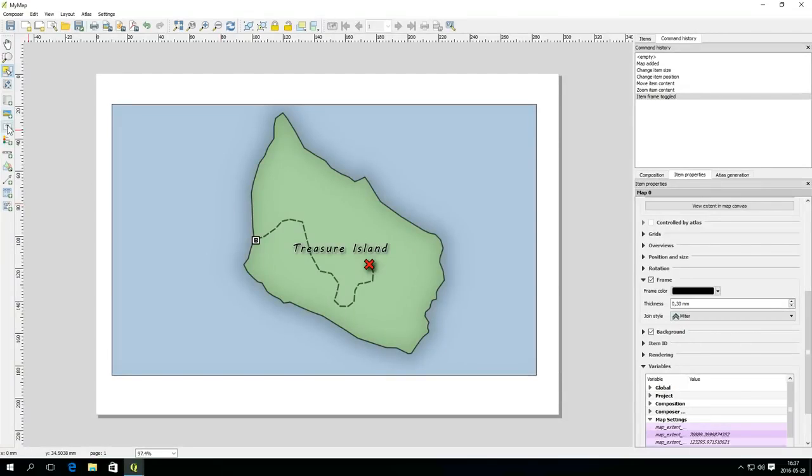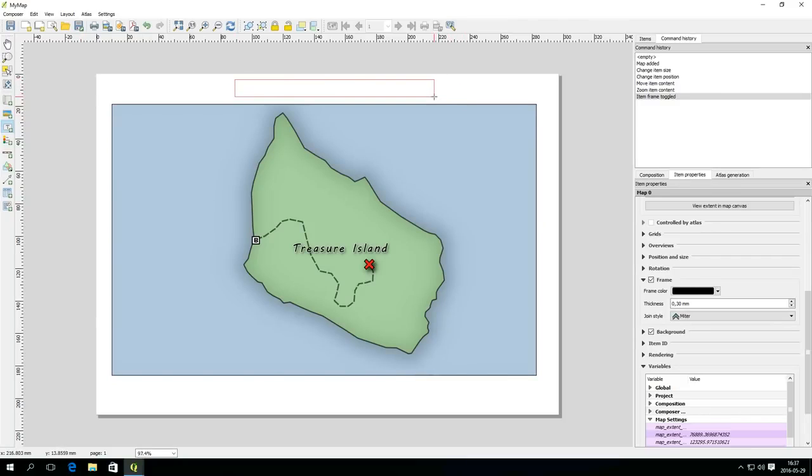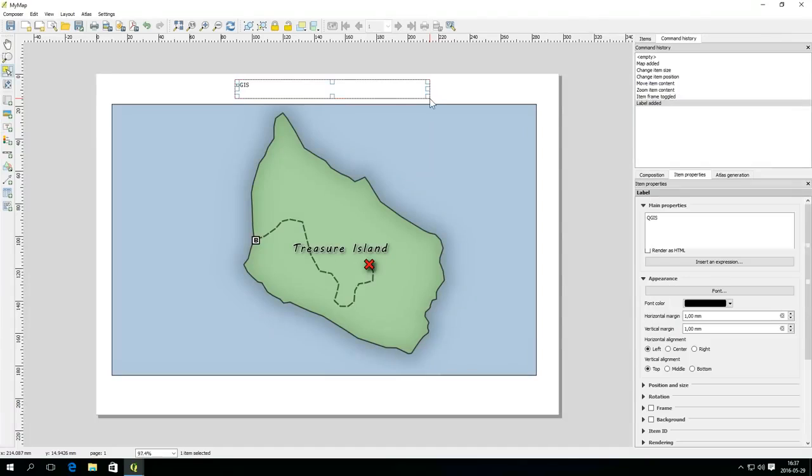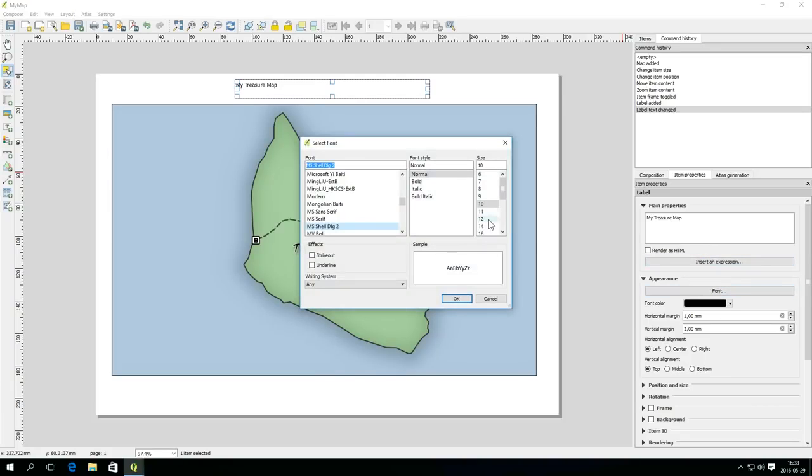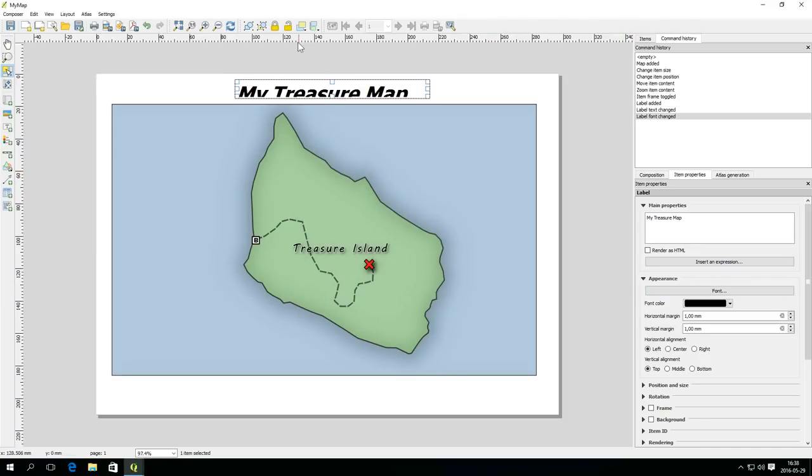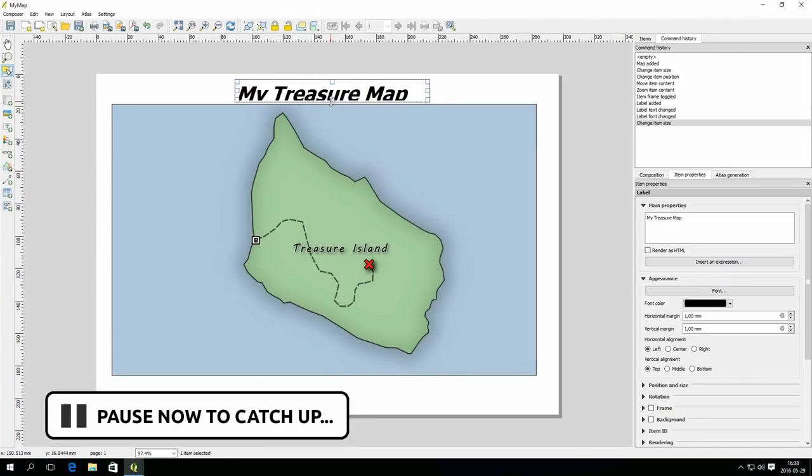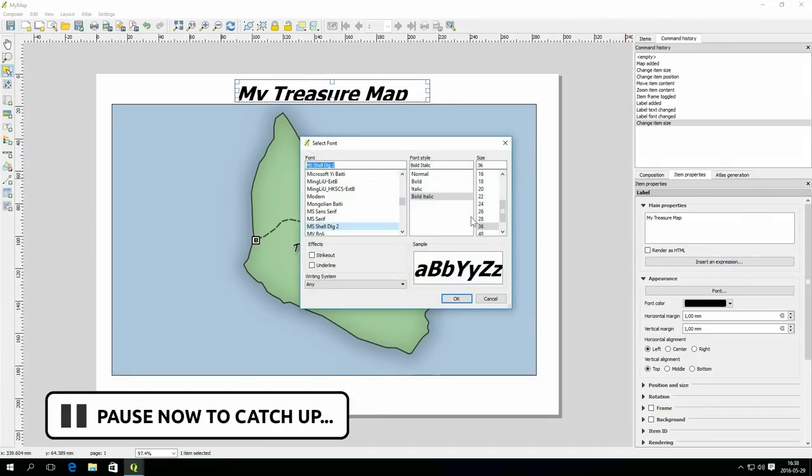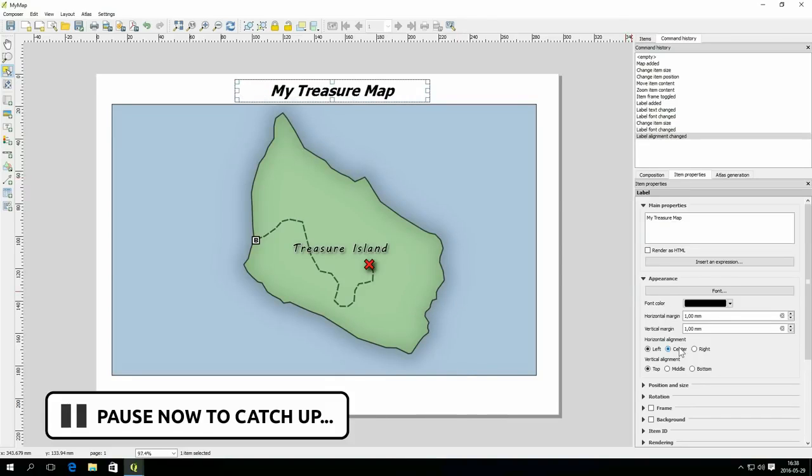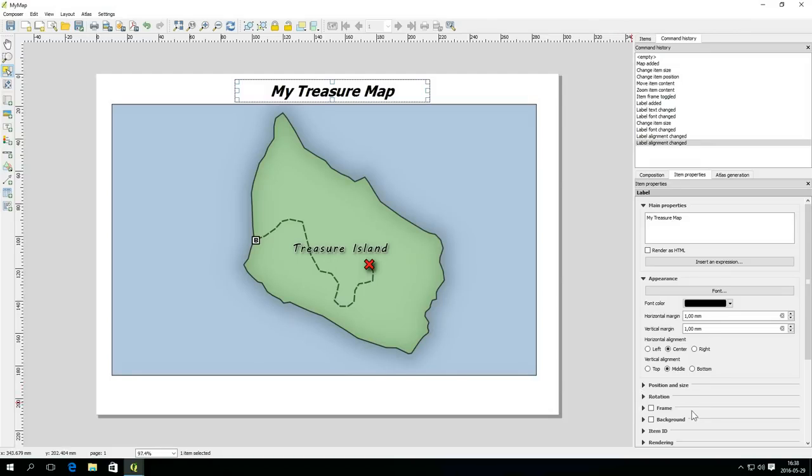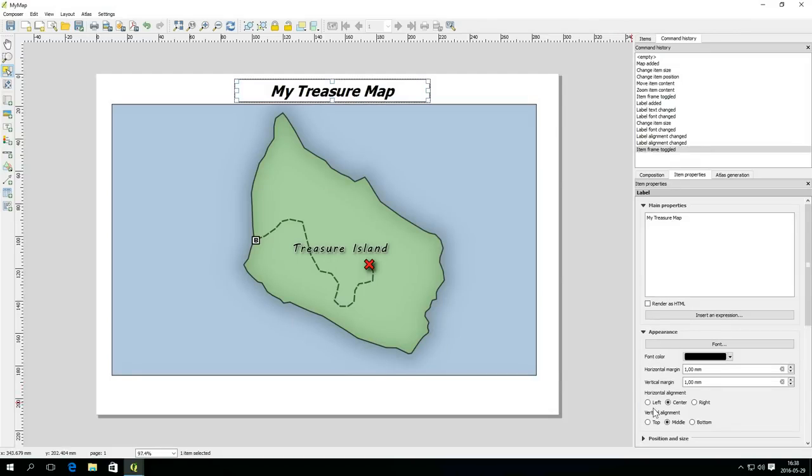To complete the layout you can also add labels. This is done in the same way as for the map item by selecting the tool and dragging a rectangle as a placeholder for the label. The label text and style is then set in the item properties. Name your map and change the font and style of the label to something appropriate. Change the alignment of the text if necessary. All items can have a frame but in this case it is not necessary.